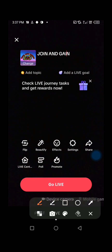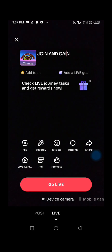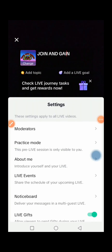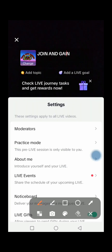After that, press on Settings. After pressing on Settings, you can press here to add moderators who can help you manage your TikTok Live.